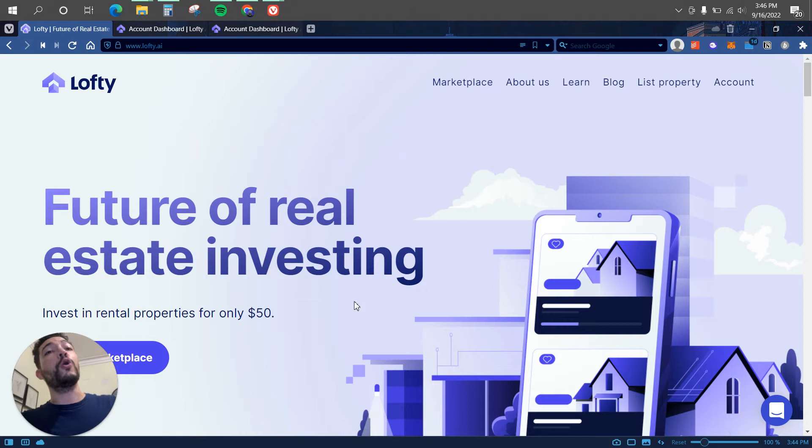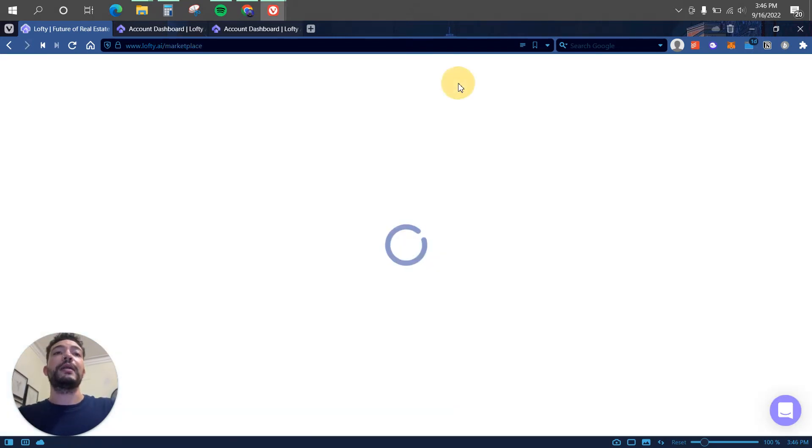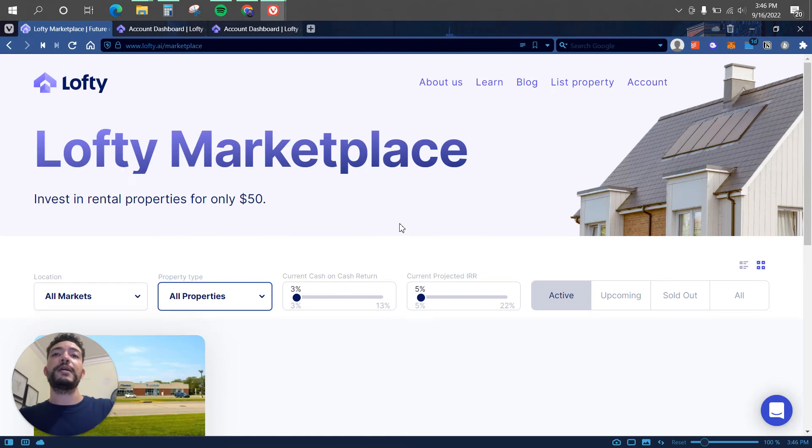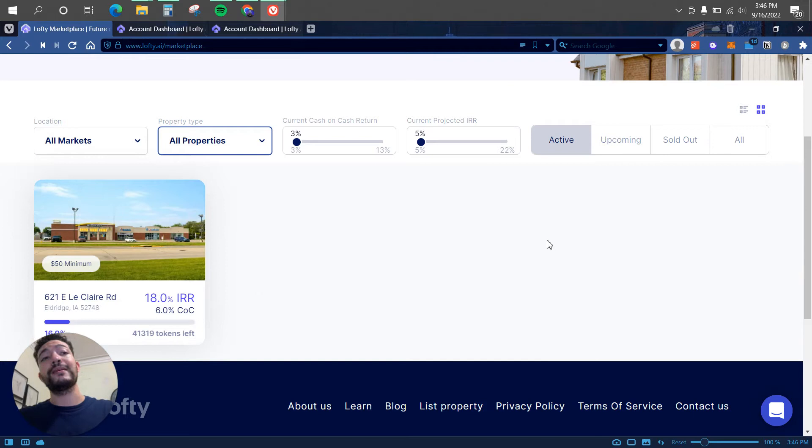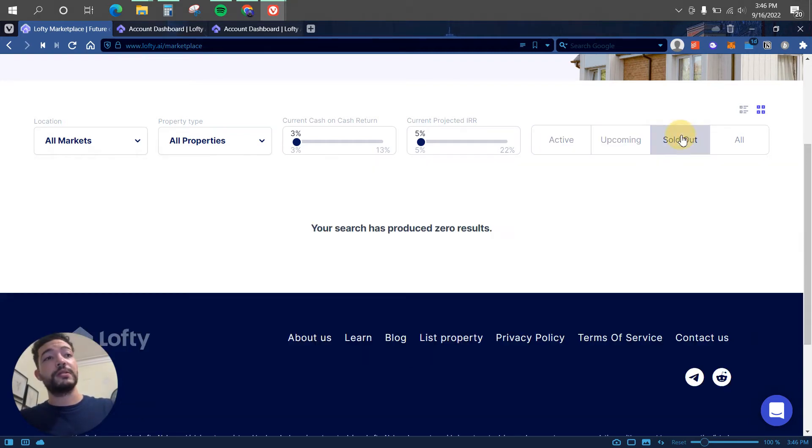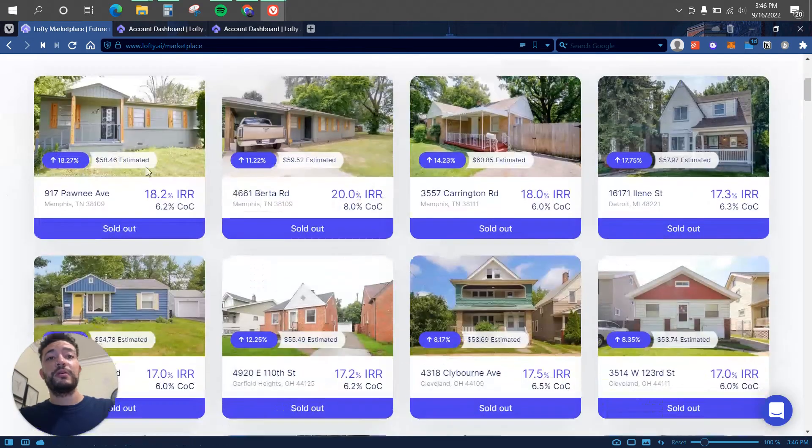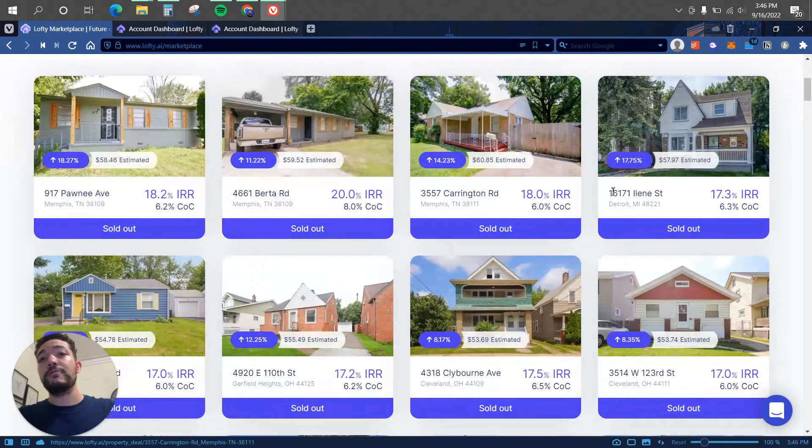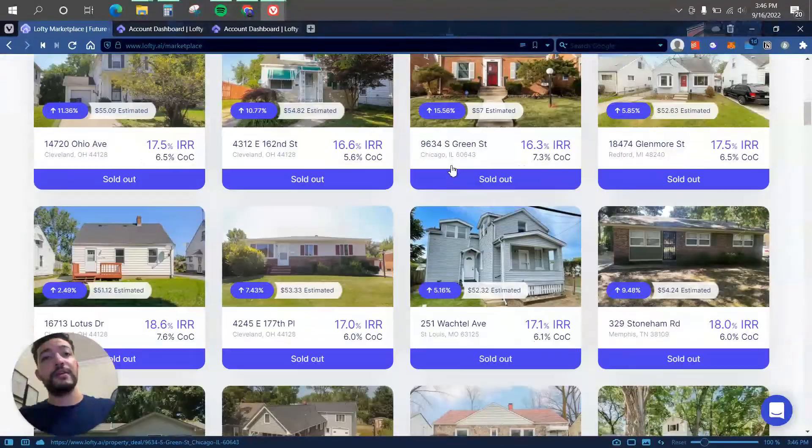Here we can click on Marketplace and as you can see we only have one property left. Last week they had like 10 or 12 properties. So you can see, let me click on sold out, I can see there is a ton of property that they've been selling.